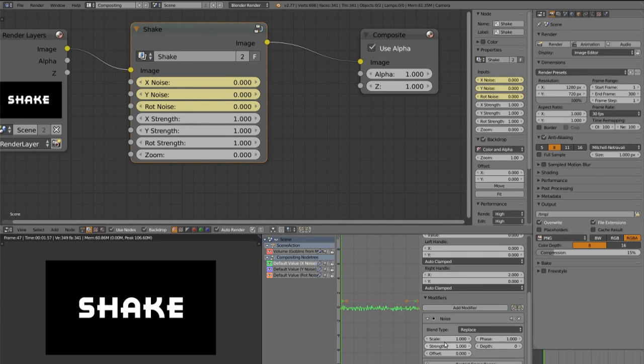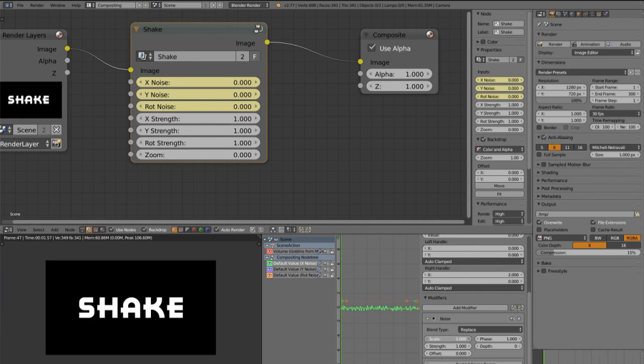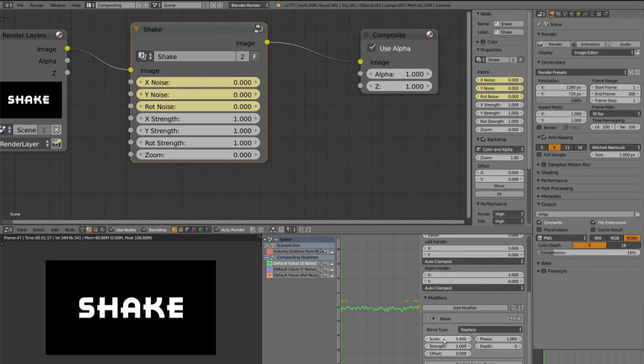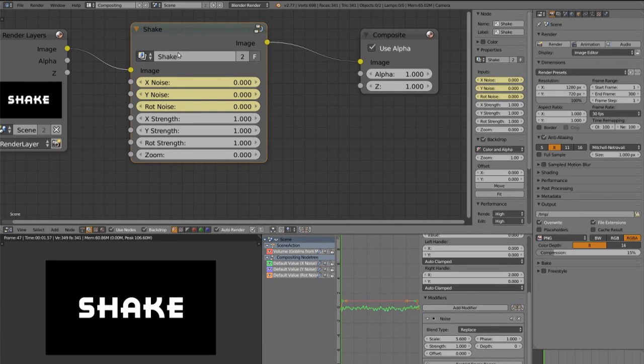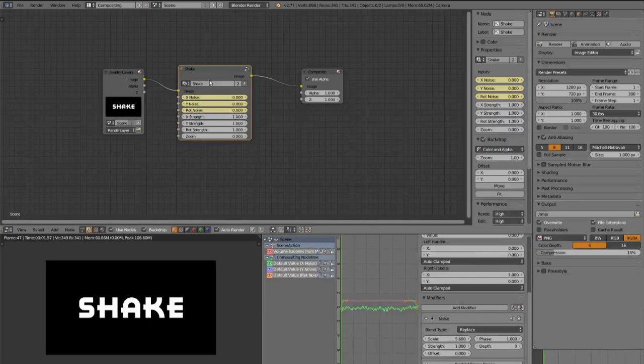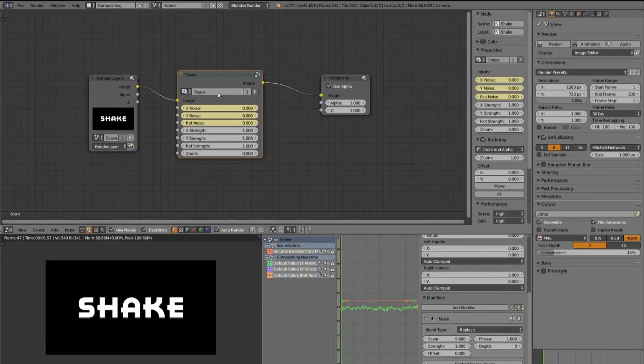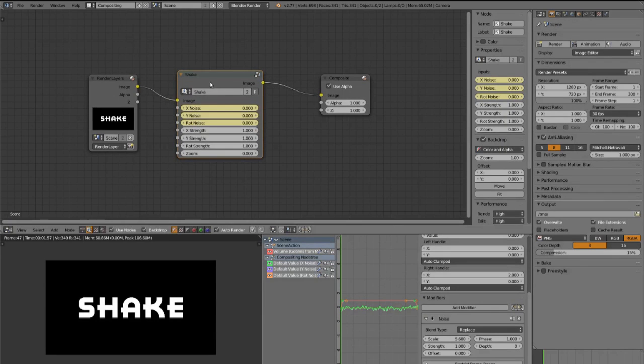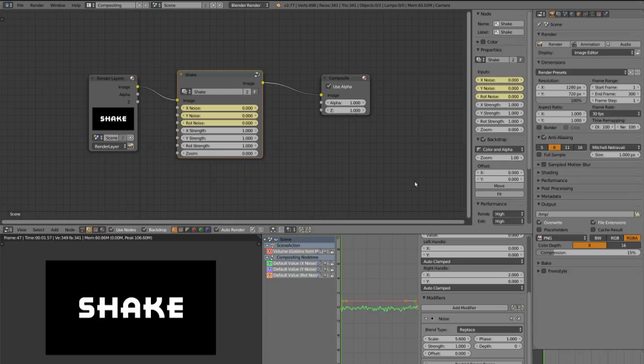Now let's put the scale maybe to something about 5.6 in this case. And now it's really important for the X noise and the Y noise to set a very high strength. Cause in the compositor it transforms with pixels and not with blender units like in the 3D view.